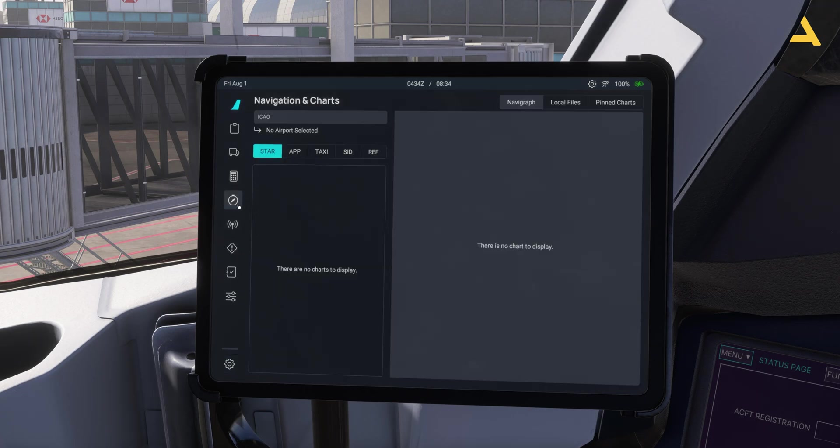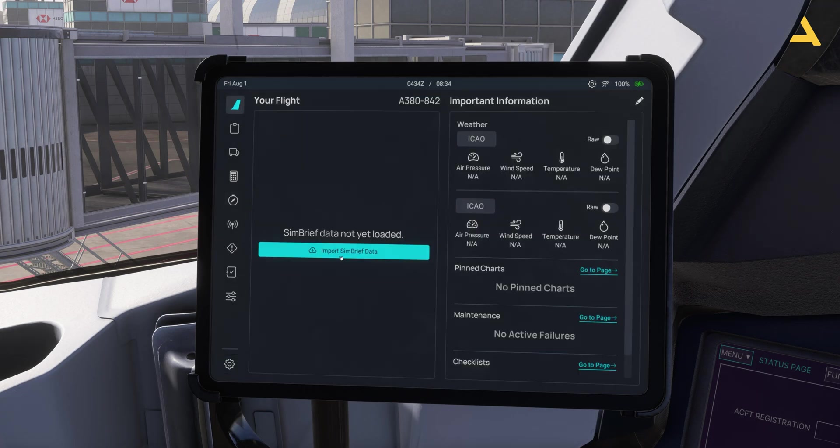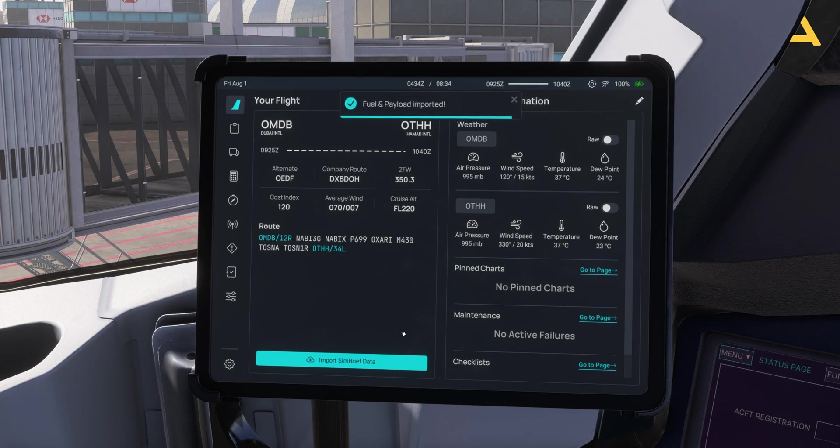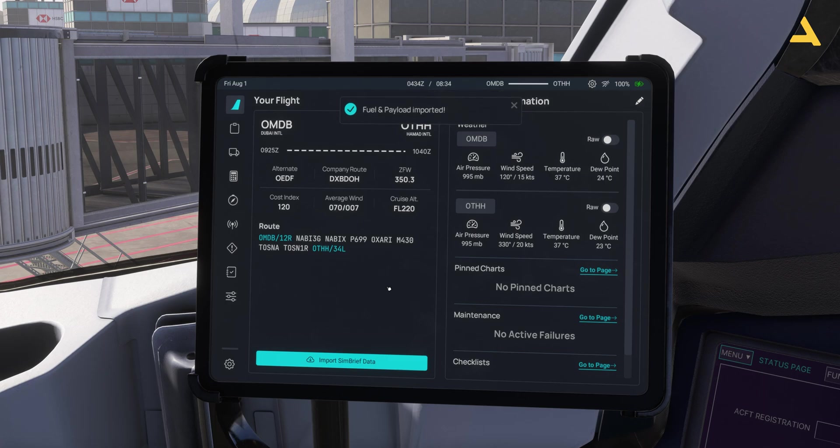And I have made a flight plan before so you can see the flight plan is there and now I can import the flight plan. Now in the next video I will show you how to configure the EFB and the FMS of this plane for the flight.